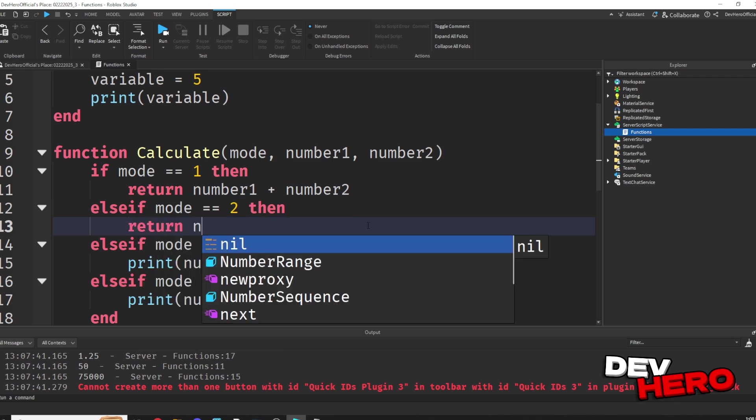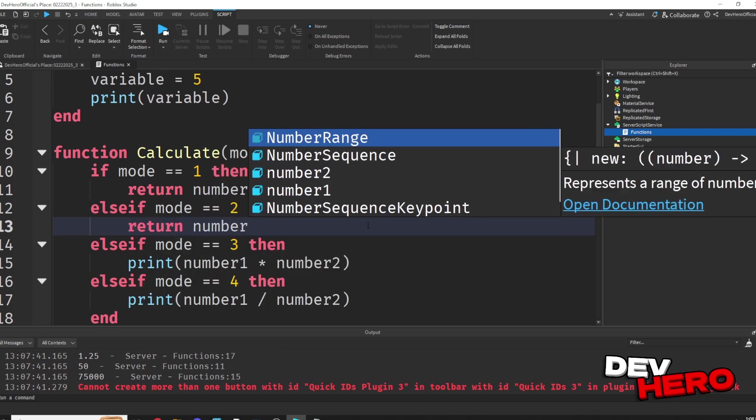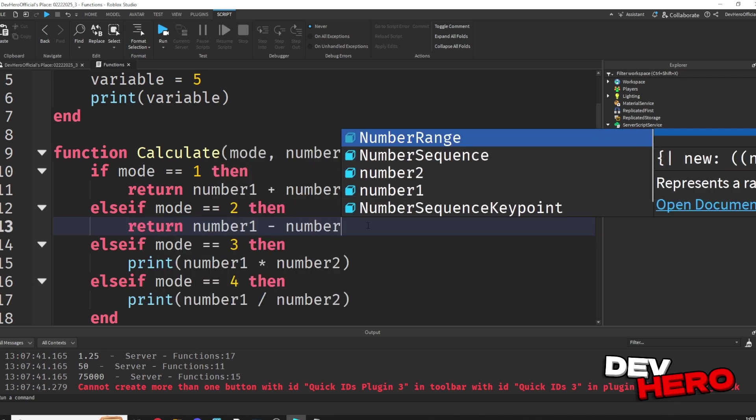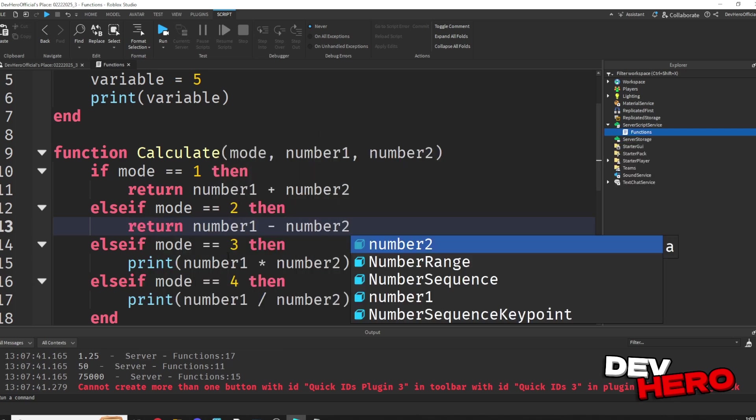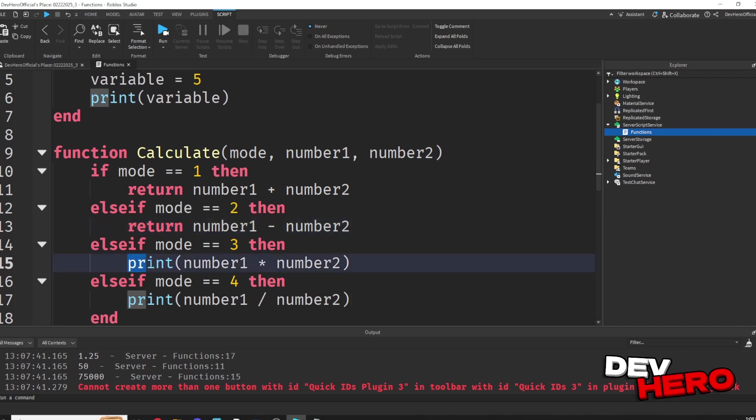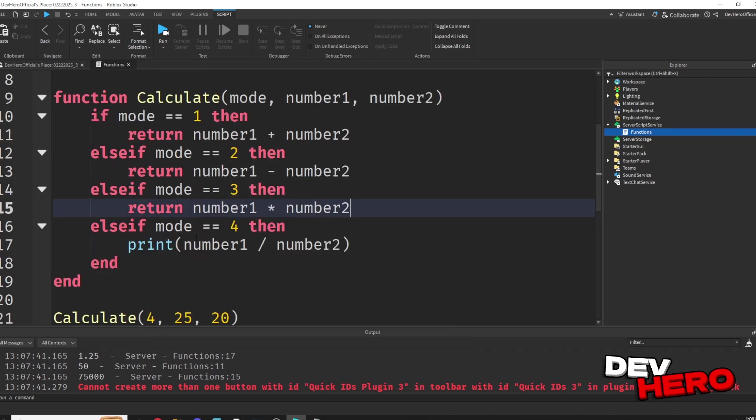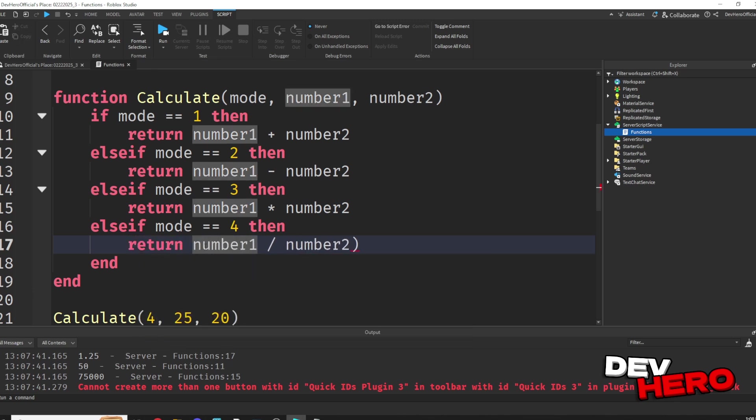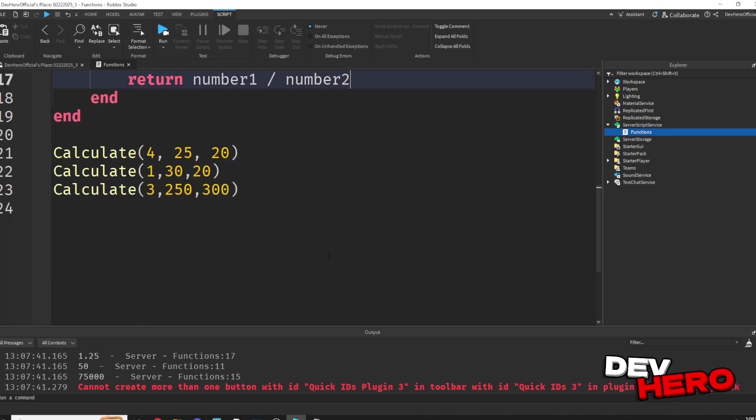Now in mode 2, being our subtraction mode, we can just return number 1 minus number 2. Then in mode 3, our multiplication mode, well, let's just return number 1 times number 2. And finally, in our division mode, let's go ahead and return number 1 and number 2.